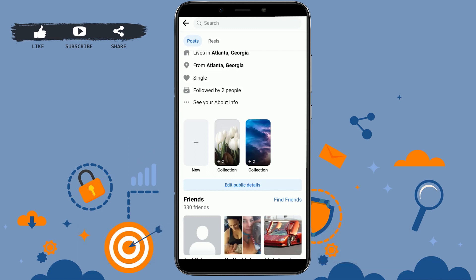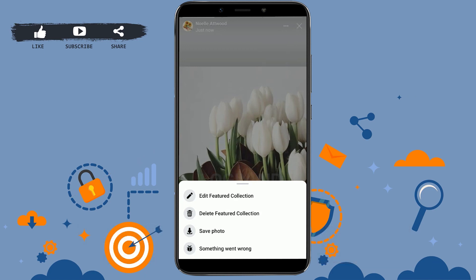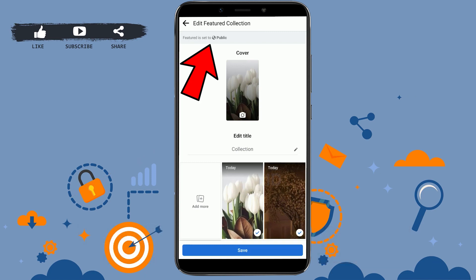You can see the featured photos being added. To edit it and set it to the 'only me' option, tap on it, then tap on the three-dotted line beside the cross, and tap on 'edit featured collection.' You can see the feature is set to public.